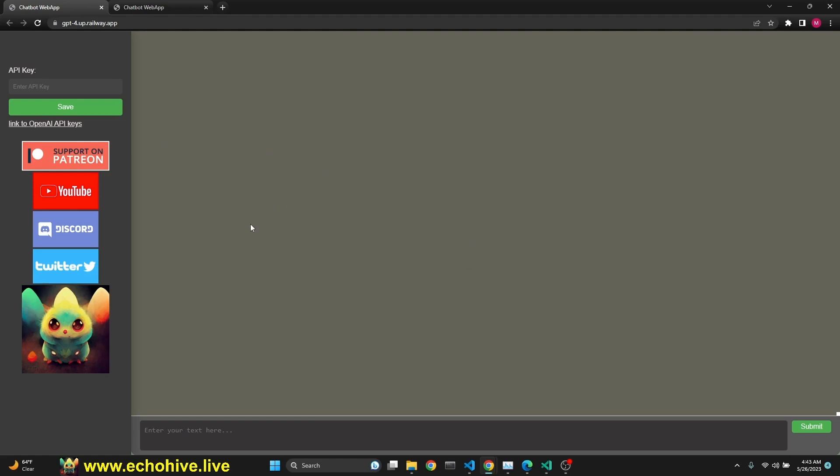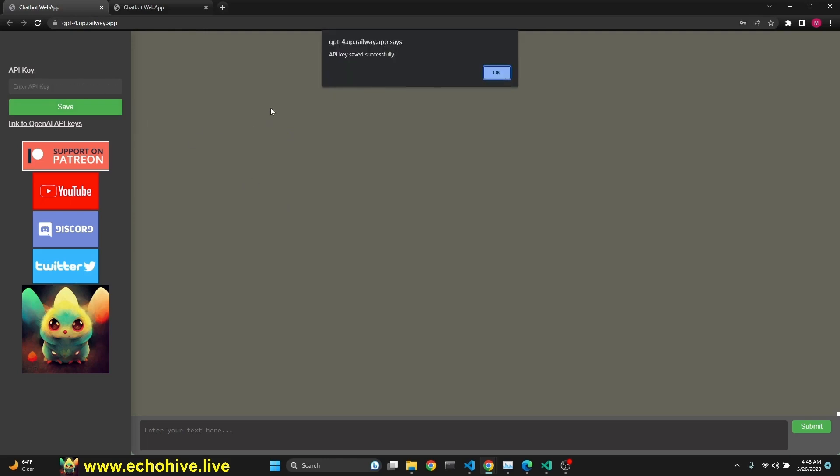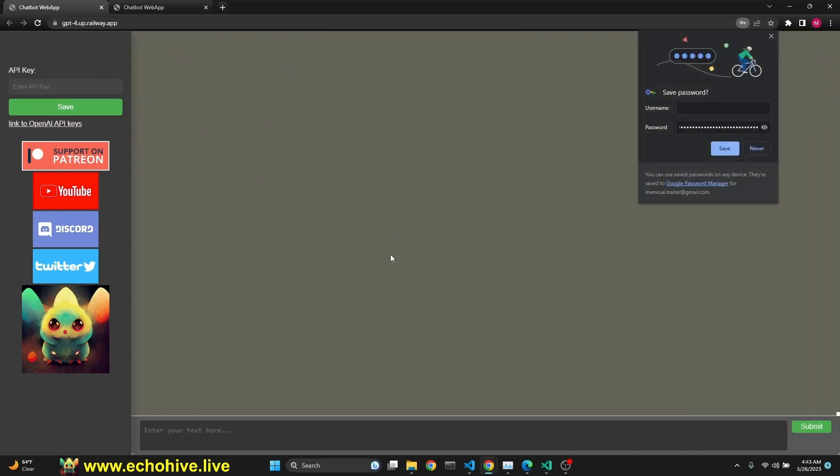It's very simple, but it works well. It's very fast. You can actually use it now at gpt-4.op.railway.app. I'll put the link in the description. It's actually deployed at RailwayApp. All you have to do is just paste in your API key, save it. It says that API key saved successfully.